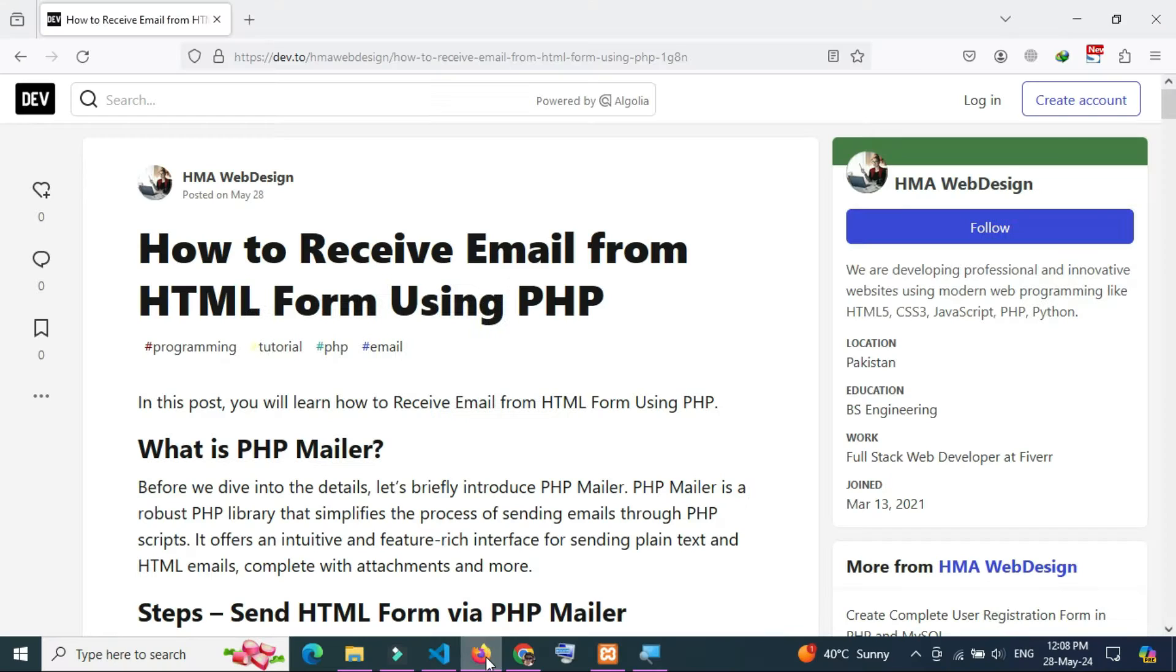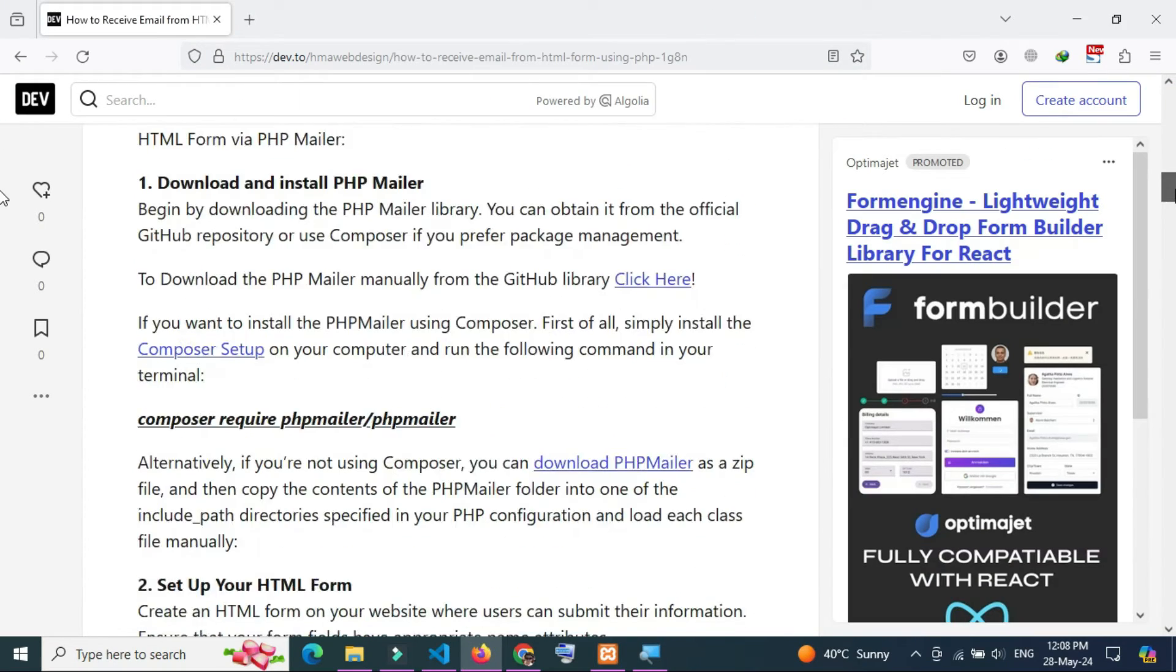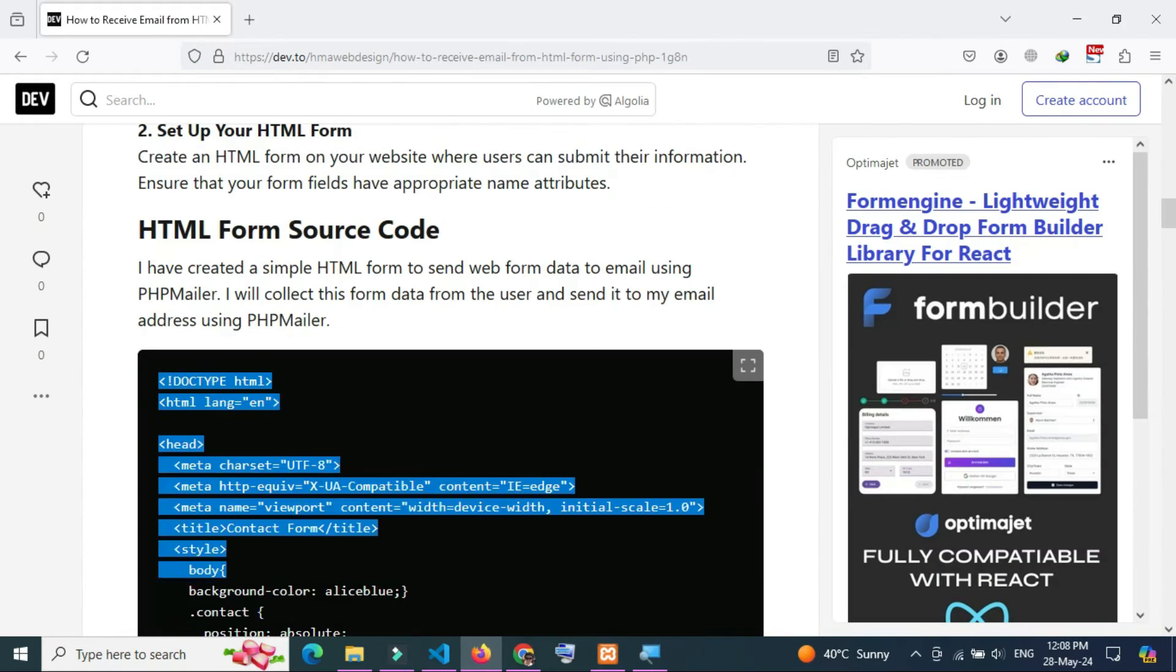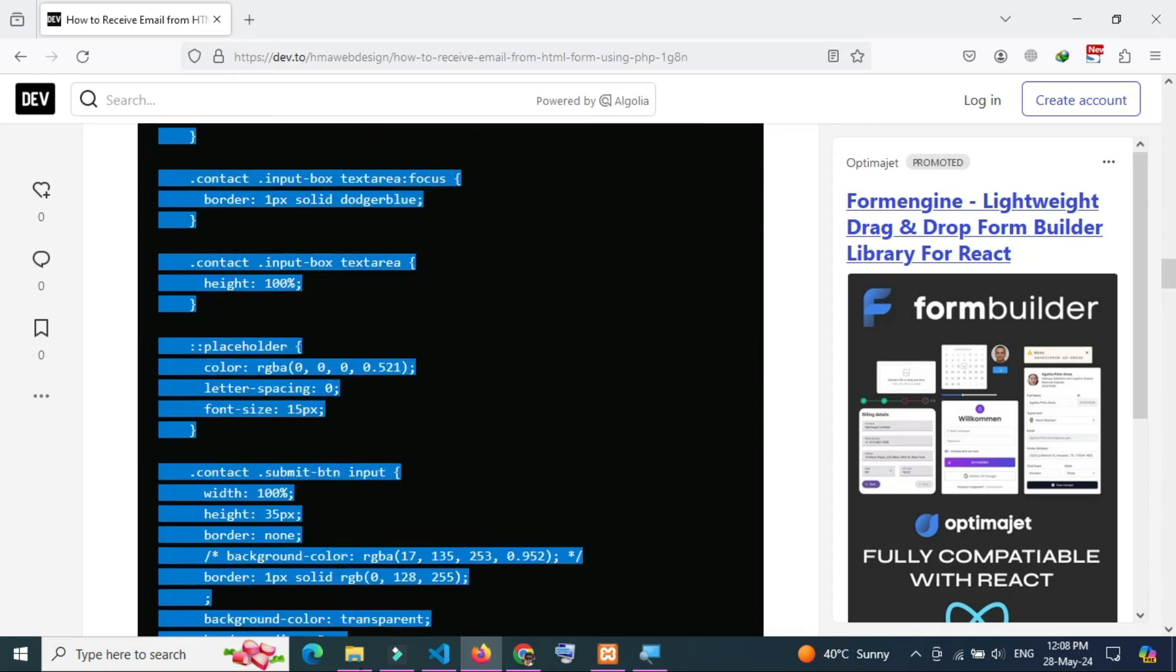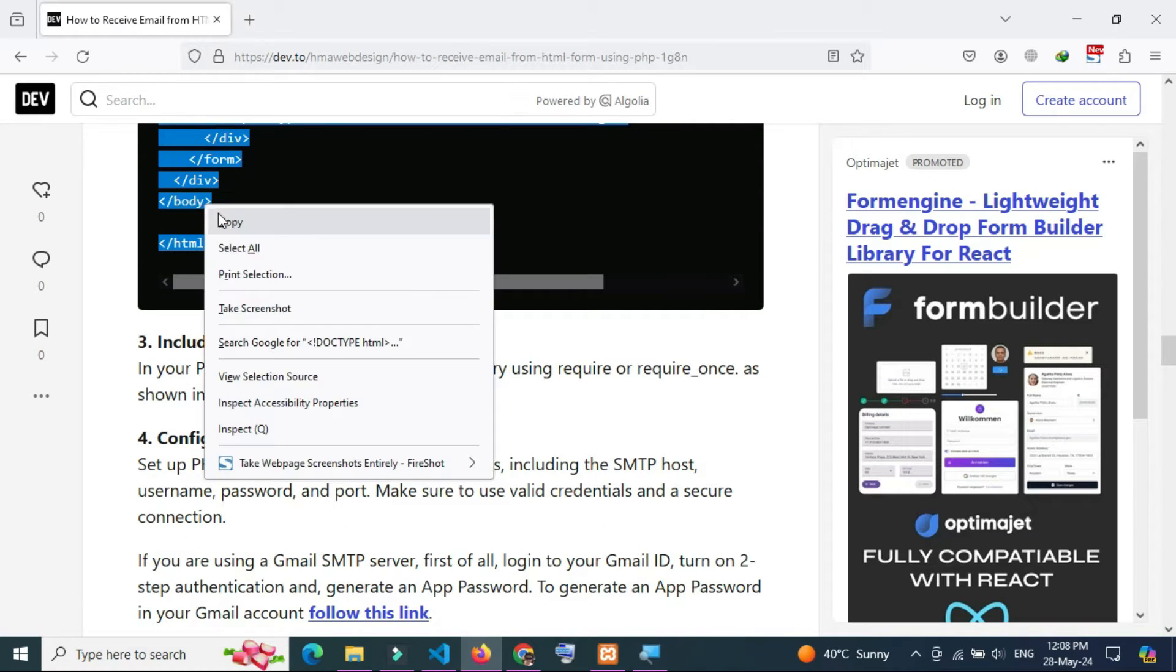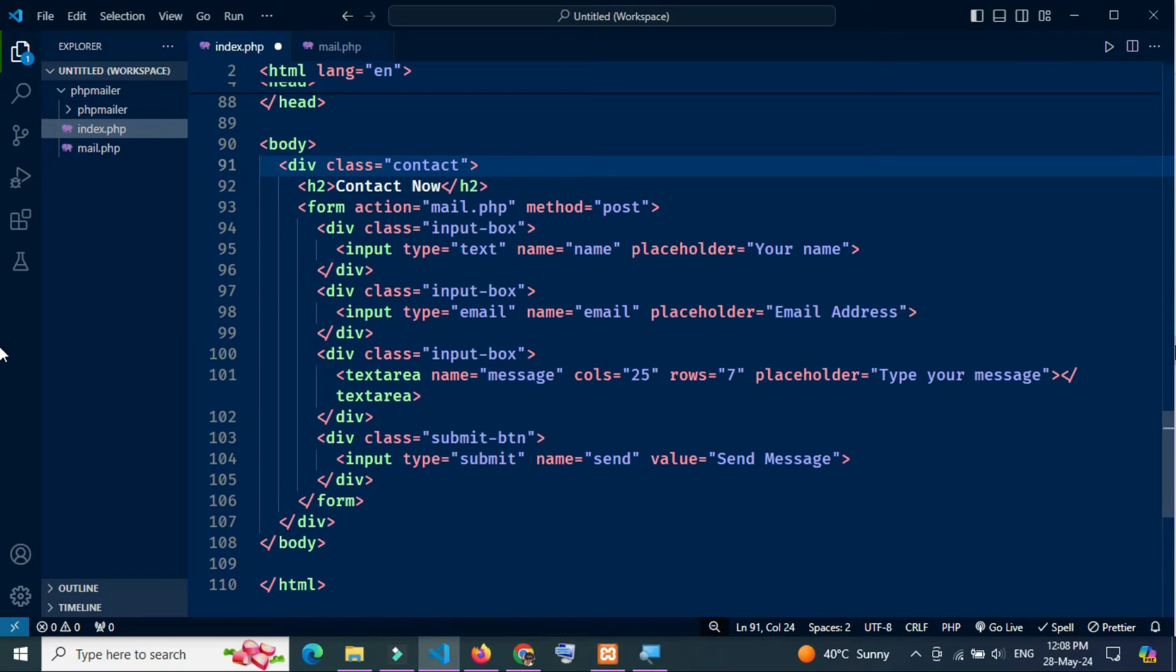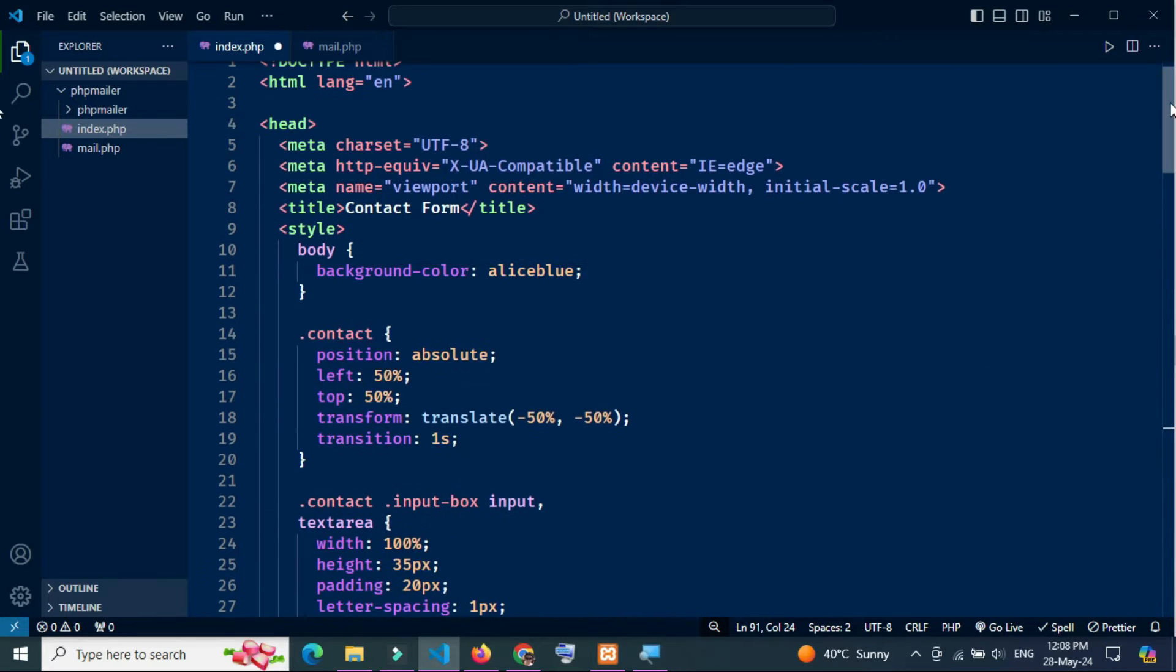Now go to this link. The link has been provided in the video description. Copy all the HTML code of the HTML contact form and paste the code in the index.php file.